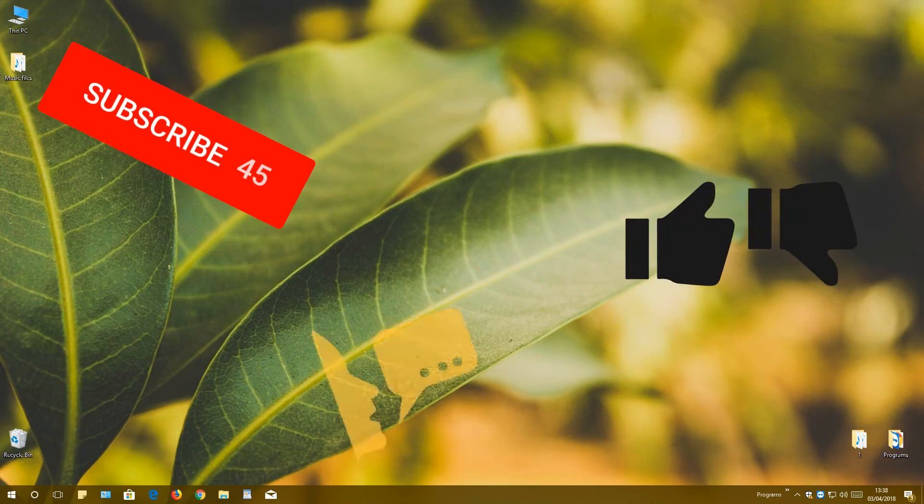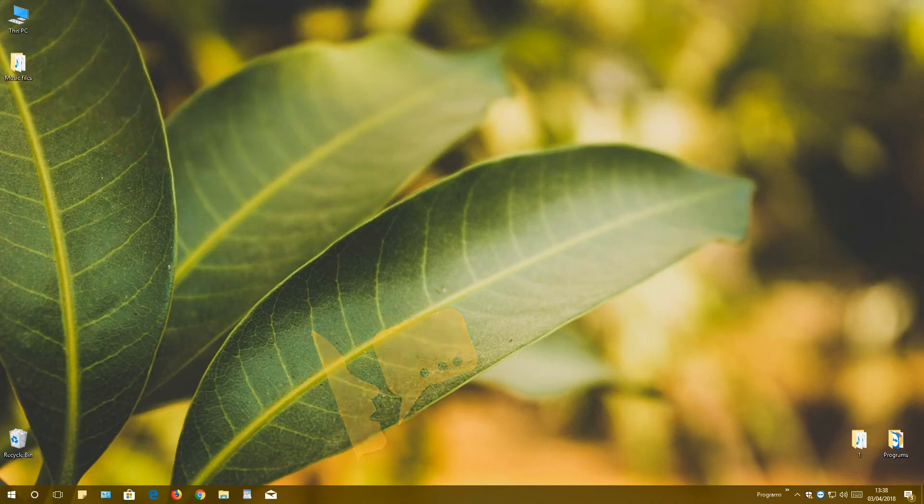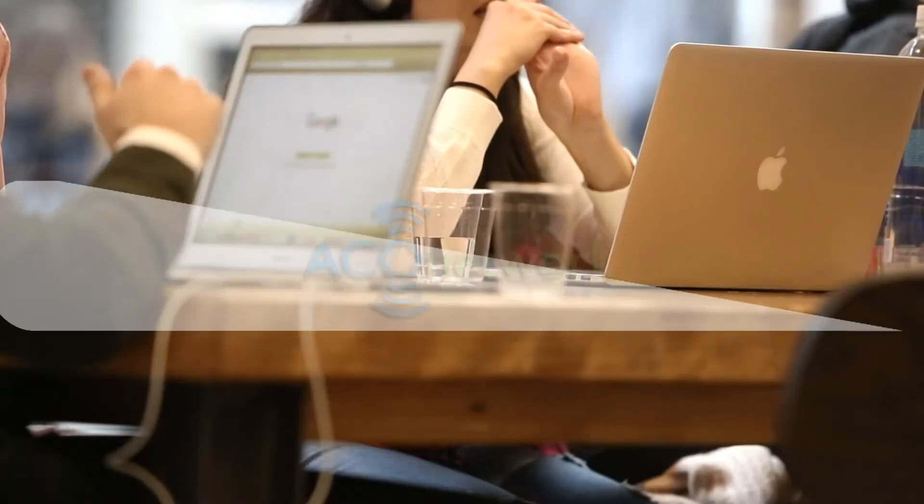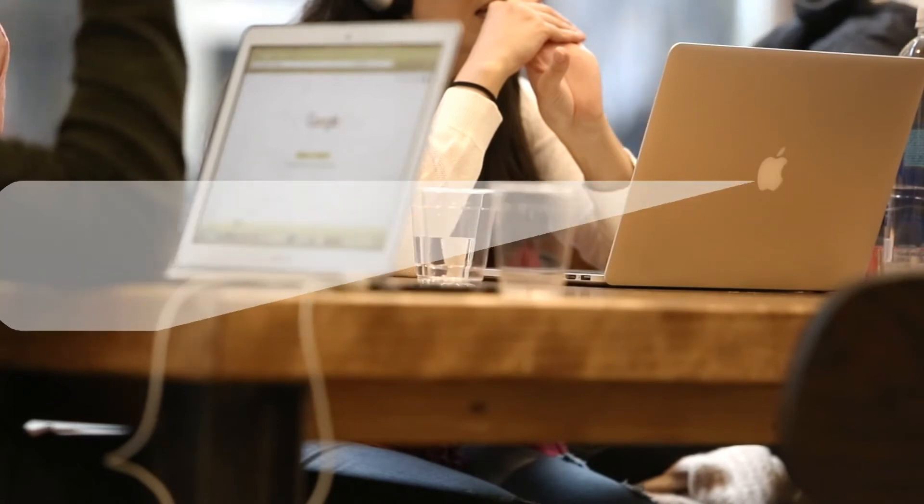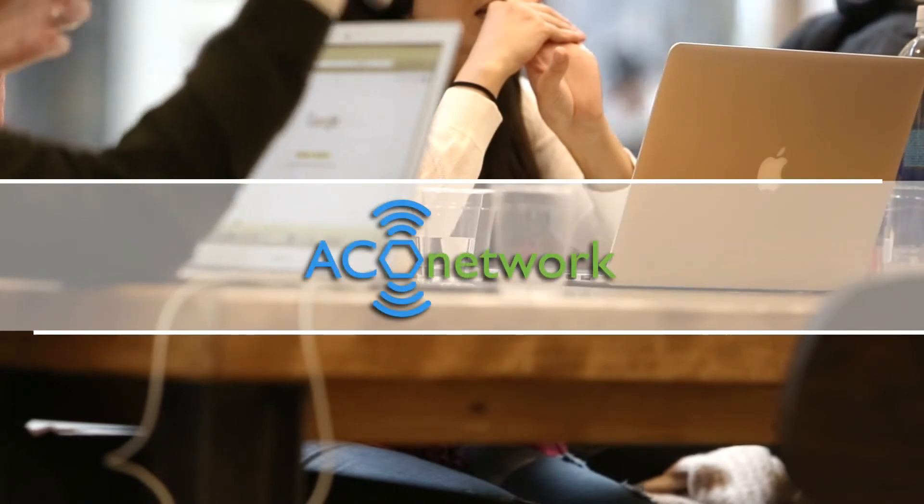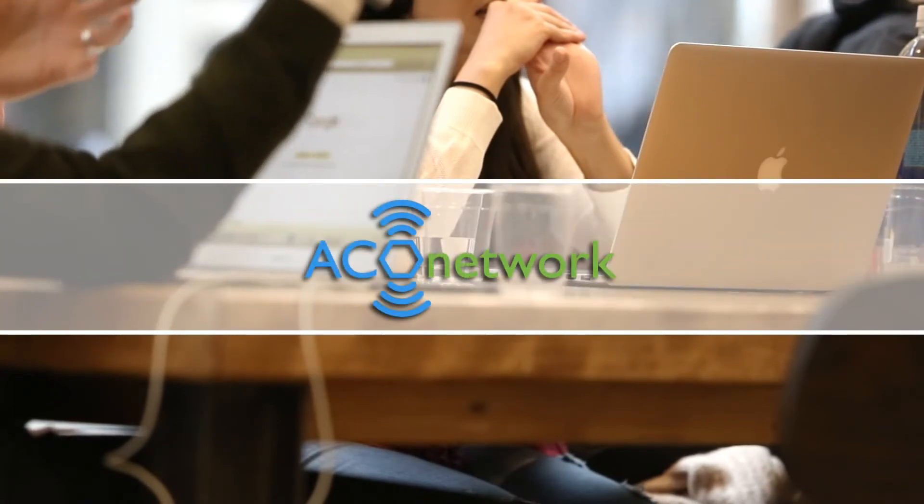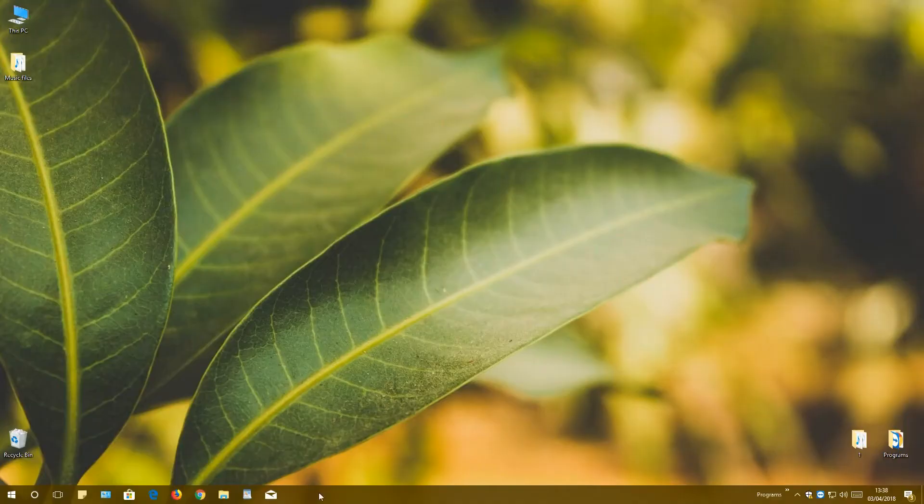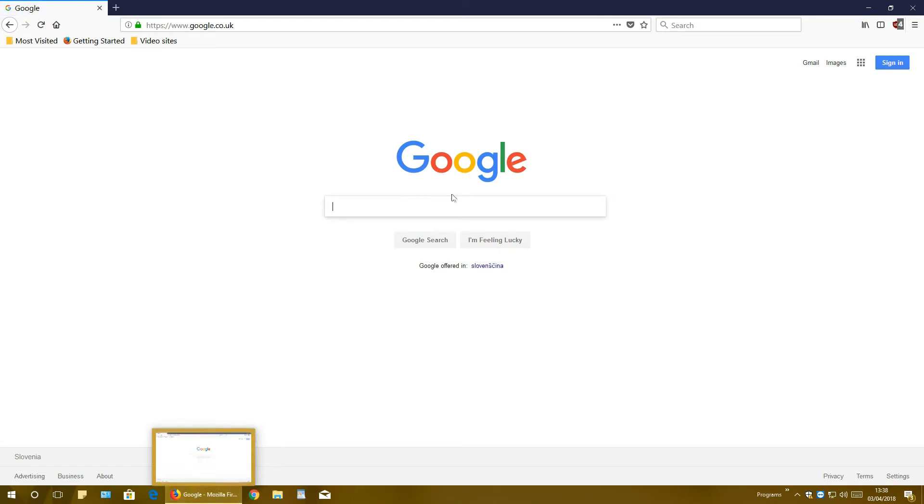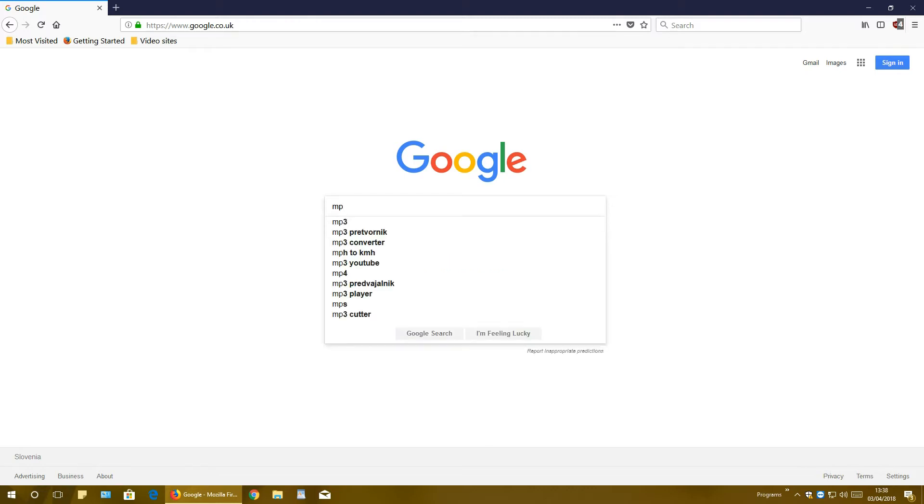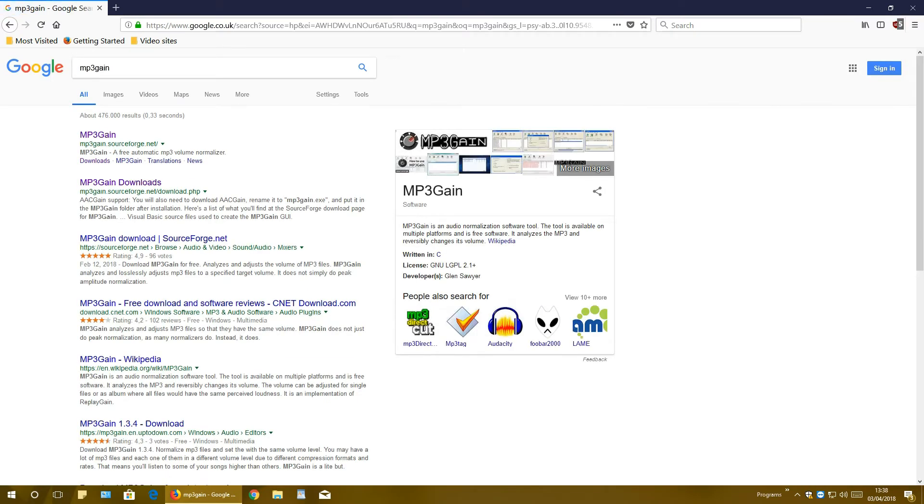So let's start. First we need to open up some web browser - Chrome, Firefox, Edge, Opera, whatever you want. In the search box of some search engine like google.com, just type in mp3 gain, press enter.